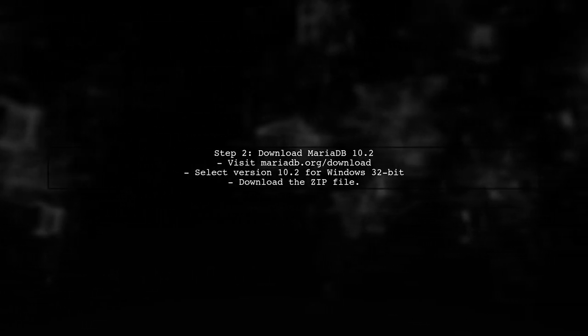Next, download the MariaDB 10.2 binaries. You can find the appropriate version for your system on the official MariaDB website. Make sure to choose the 32-bit version since you are using XAMPP 32-bit.